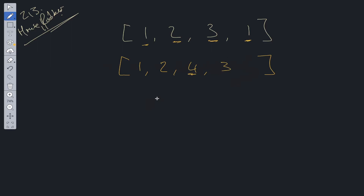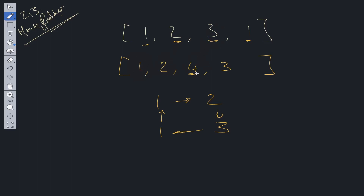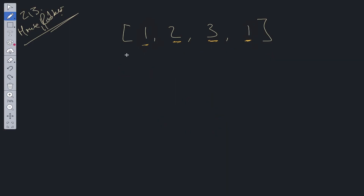However, now the houses are arranged in a cycle. If we repeat the process and steal from the first house we get 1, from the second the maximum is 2, from the third the maximum is 4. But the last house is now connected to the first house, which we've already stolen from. So if we steal from the last house, we're going to set off the alarm.